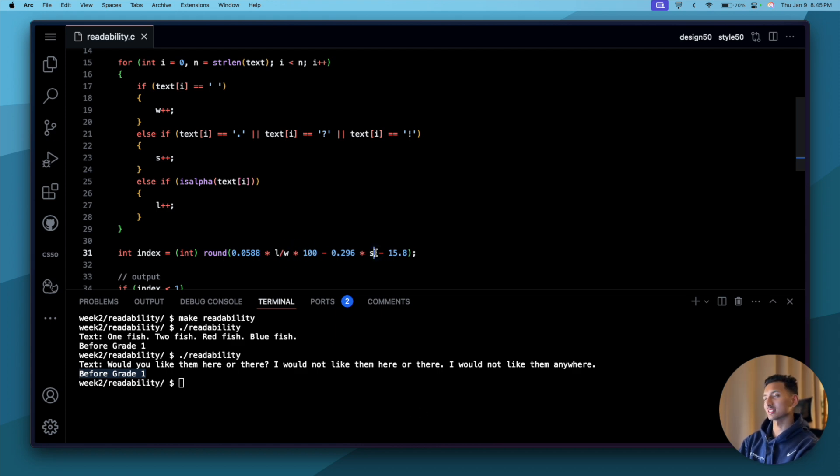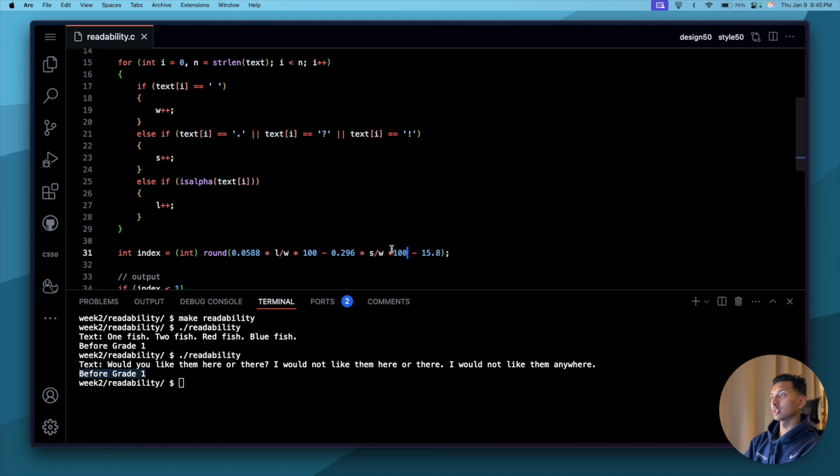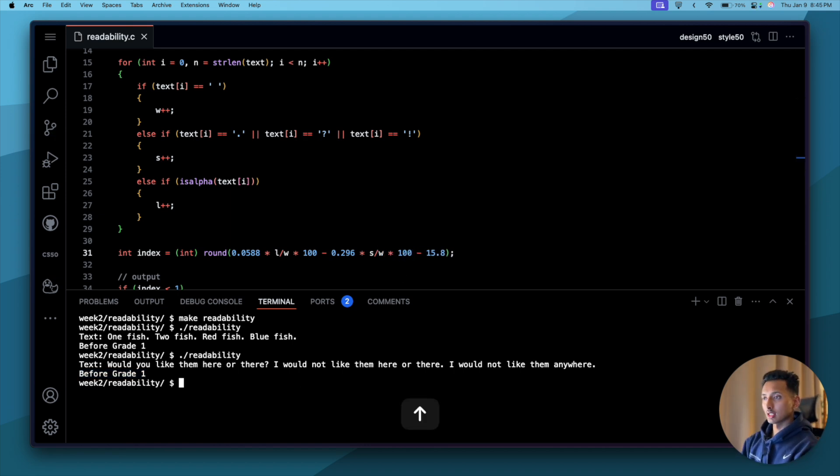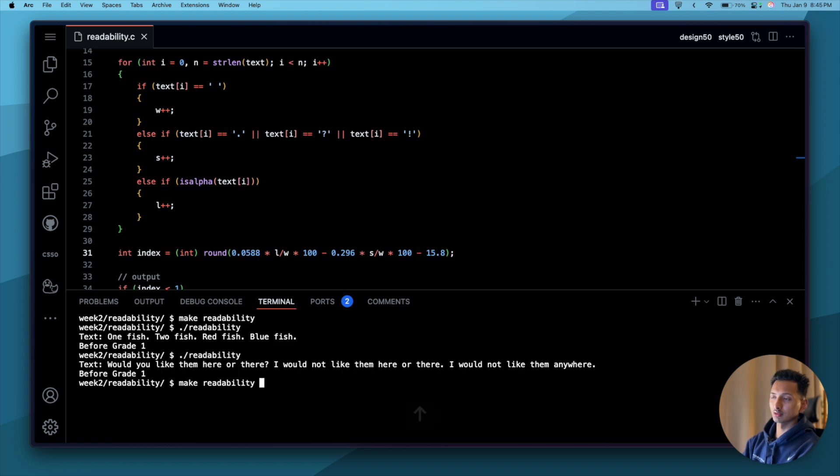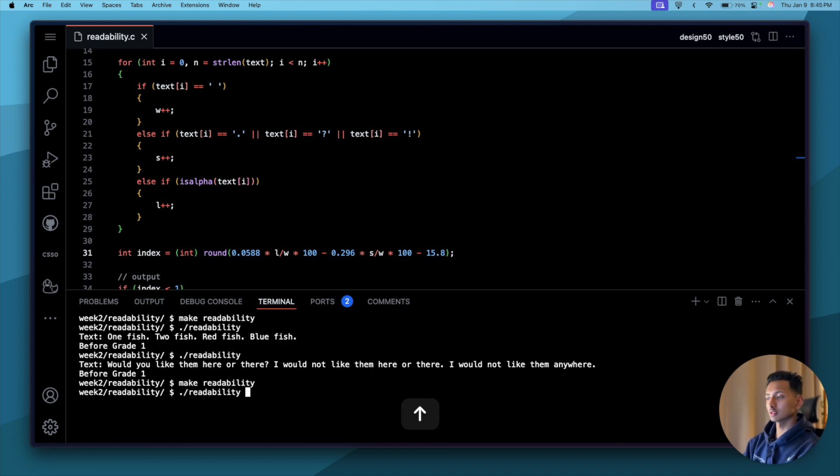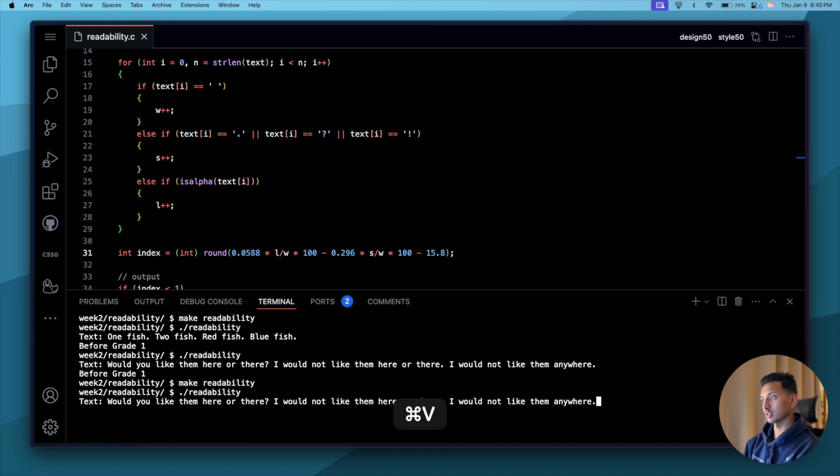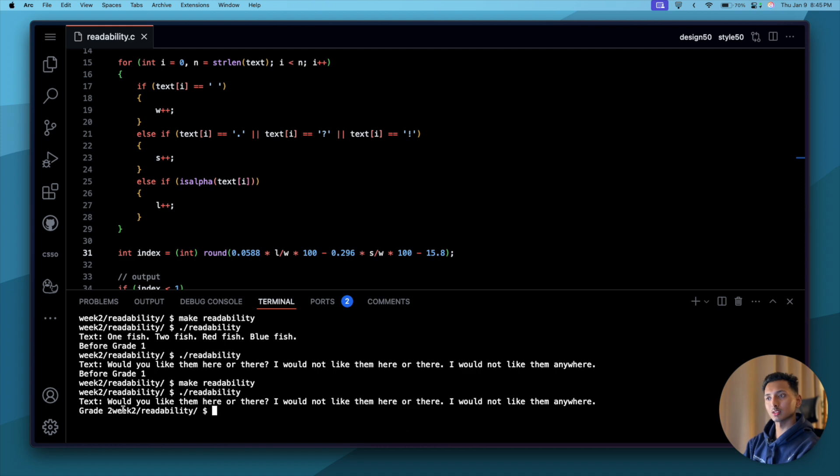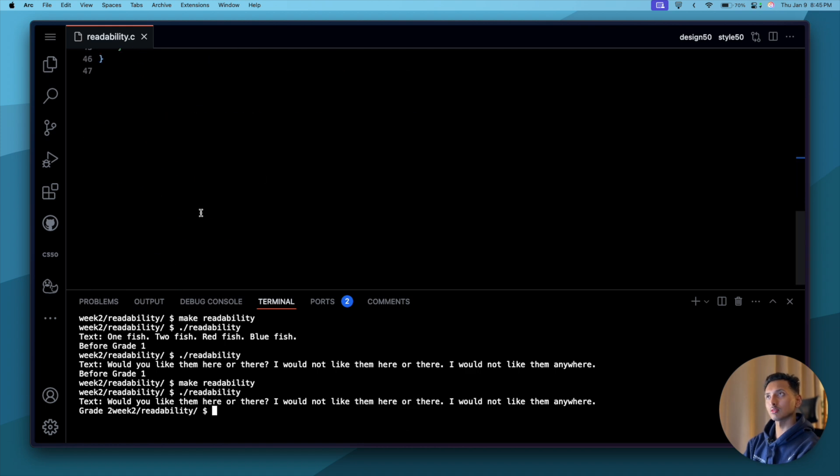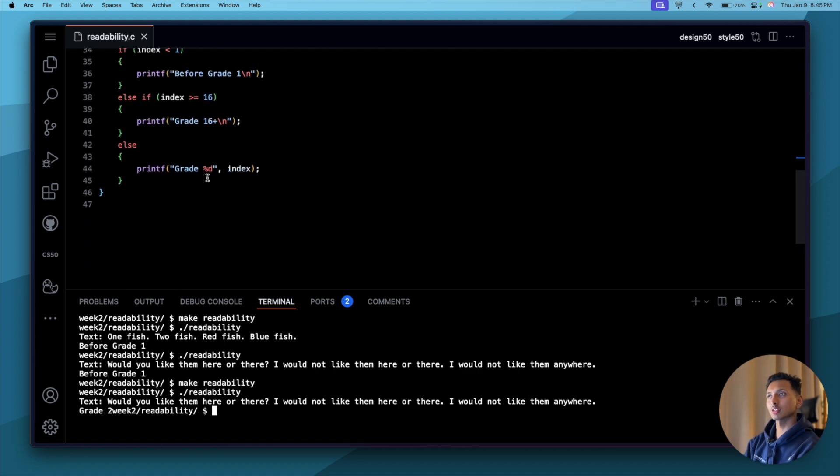And this is ultimately going to multiply the letters by 100, but we don't worry about that because this basically works. Let's try if it works. And now let's make the readability program again. Okay, it works, no problem. Now let's execute the program that we just made. Let's paste the text, press enter. Grade two, that is cool, don't you think?